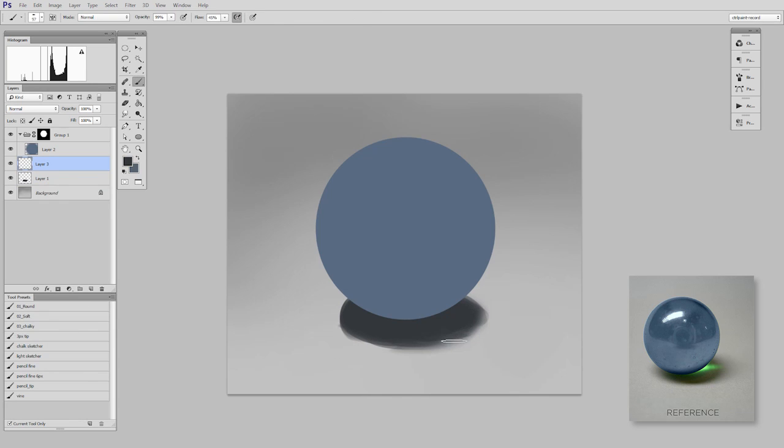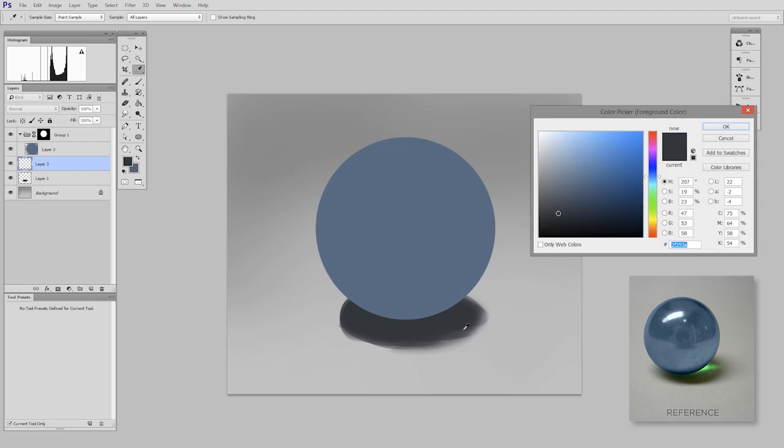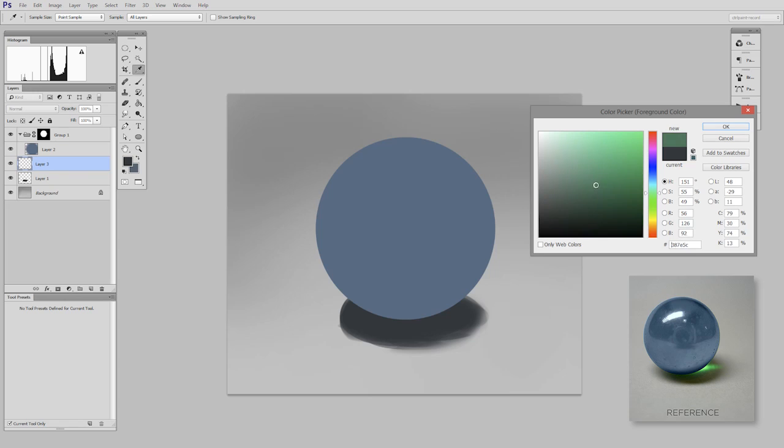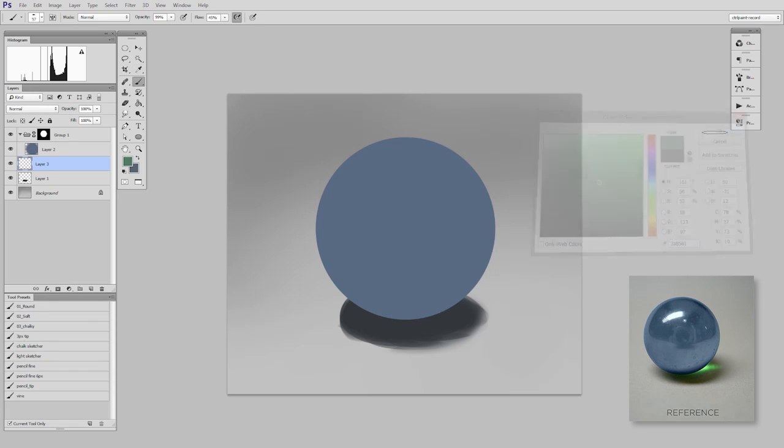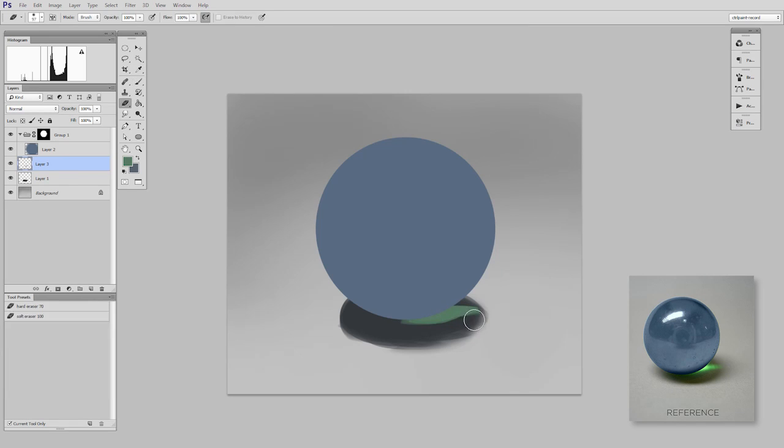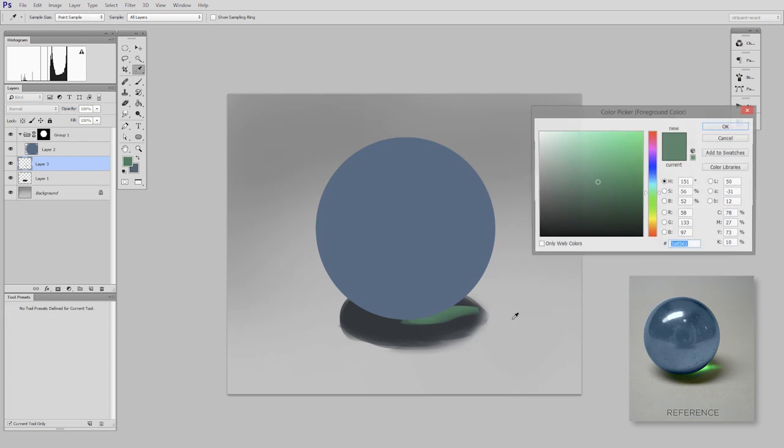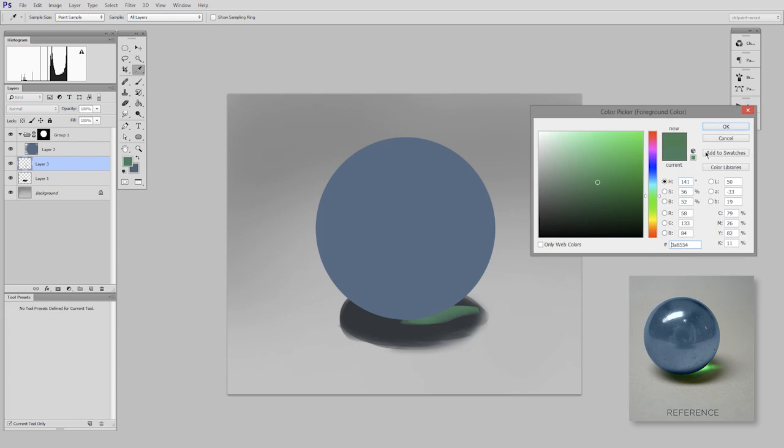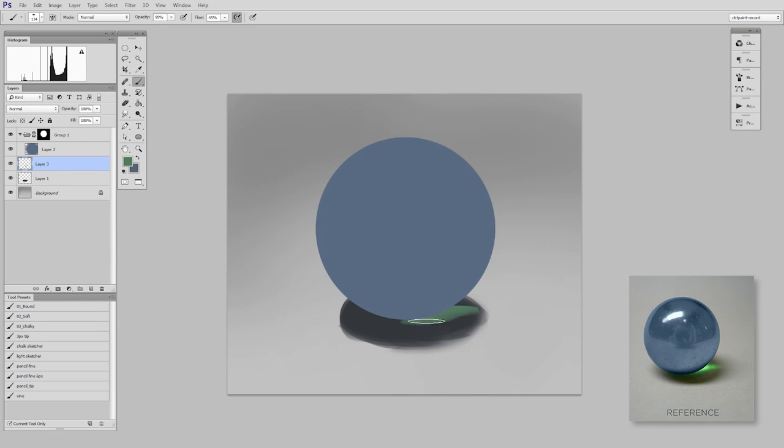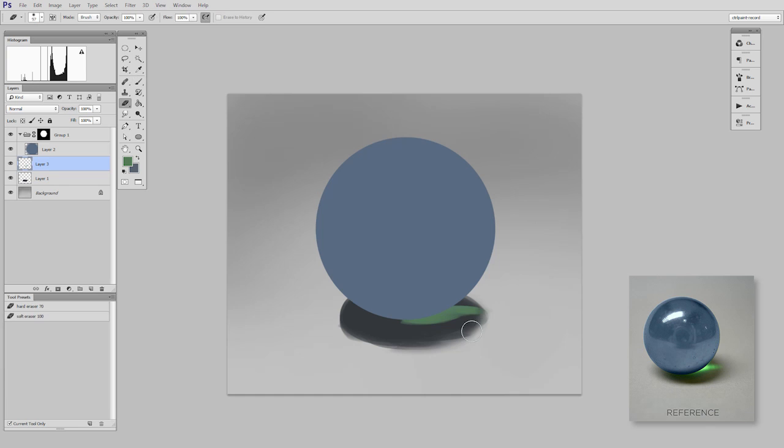Now, if you look at the reference, you'll see there's a bit of refracted green light popping through. So I'm just going to block that in. I'm not going to get too picky about it right now, but it is a big visible shape, so I want to include that in my block in. That's pretty good.